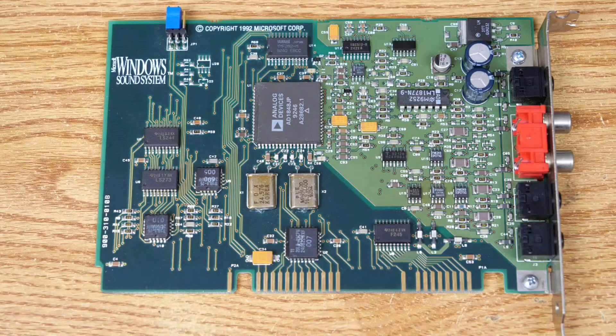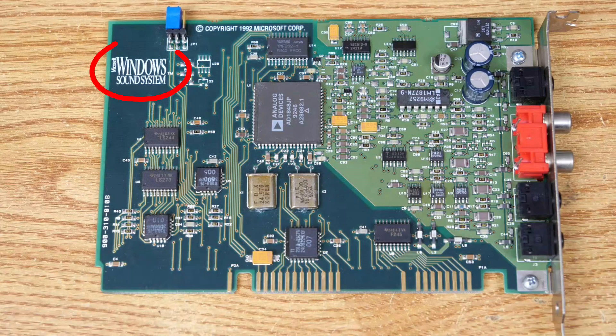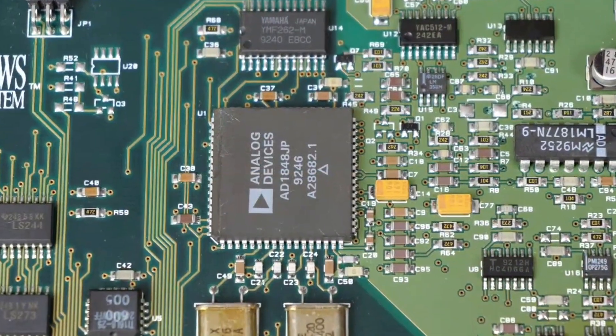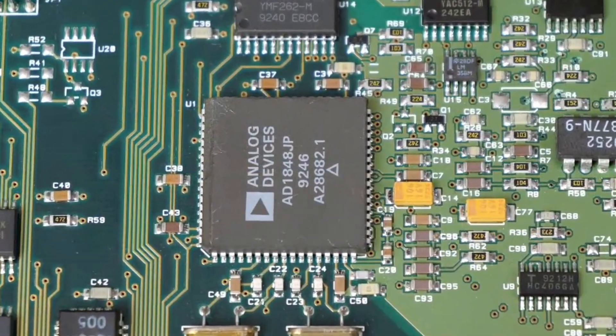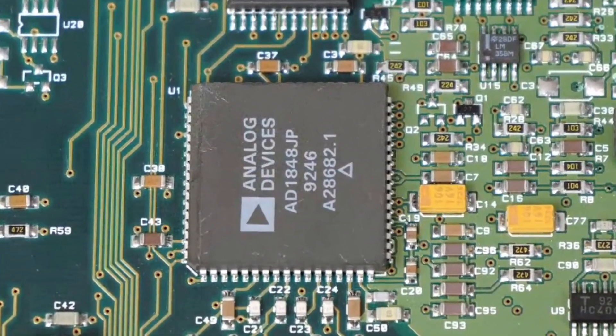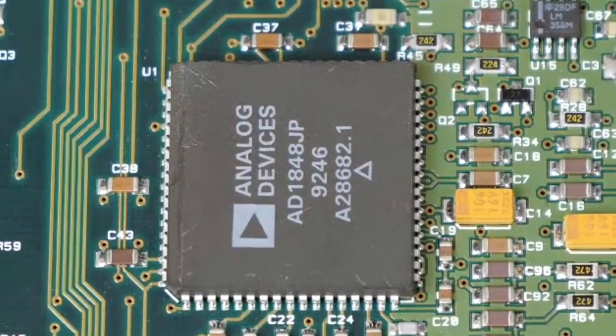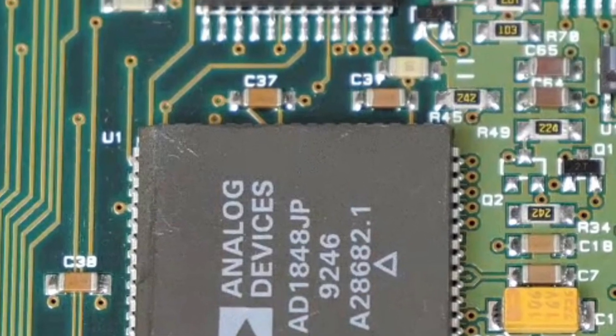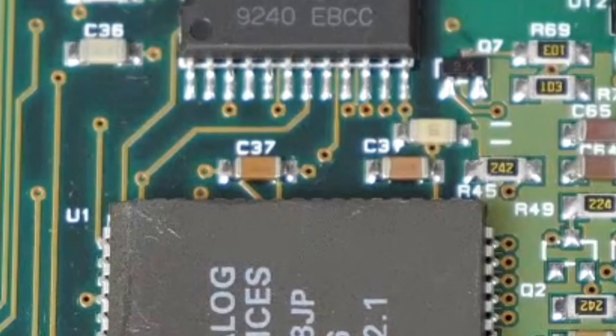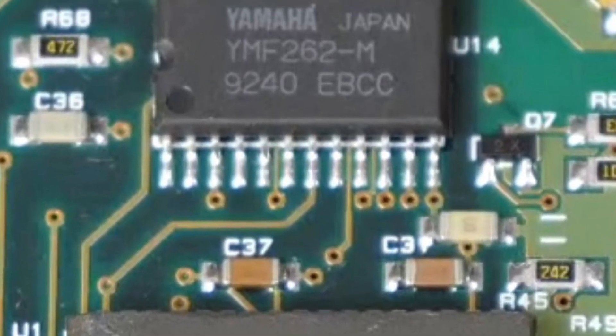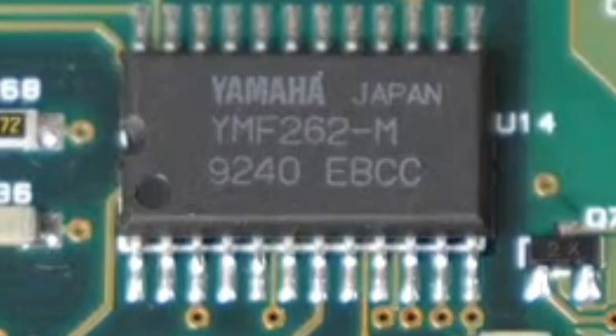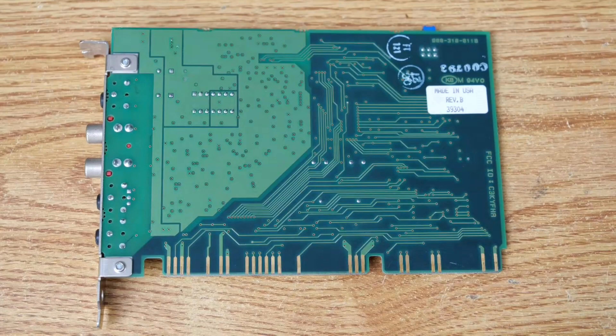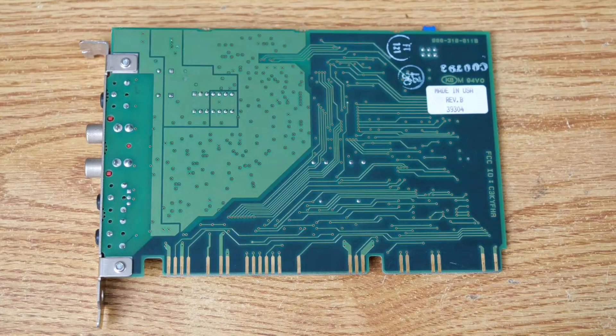Here we have a close-up of the sound card. I'm really digging the Microsoft Windows Sound System logo on the far left. And as we zoom in here, we can see this is powered by an Analog Devices 1848 JP processor. And as we can see right above it, we have the lovely Yamaha OPL3. The back of the card isn't particularly interesting. You can see the different traces there, and we can see this is a Rev-B card and the FCC ID over there on the right.